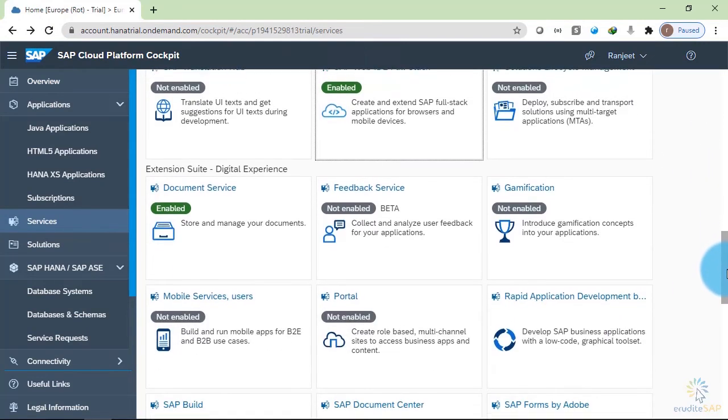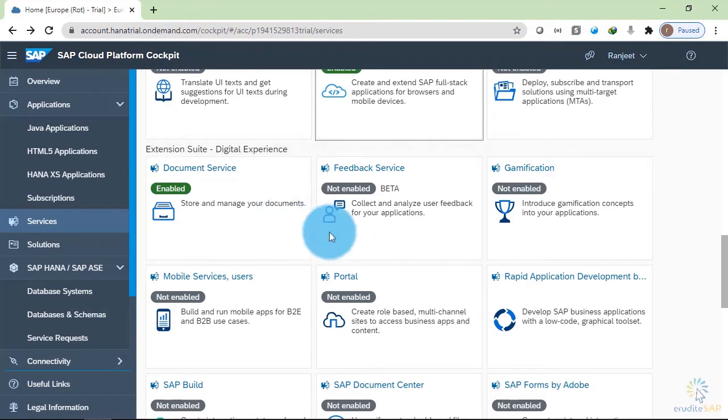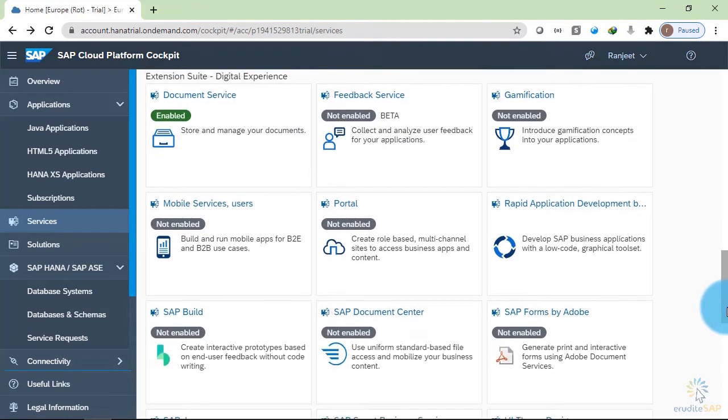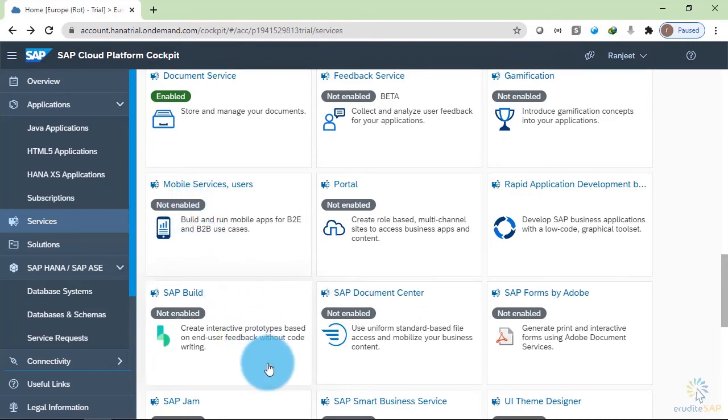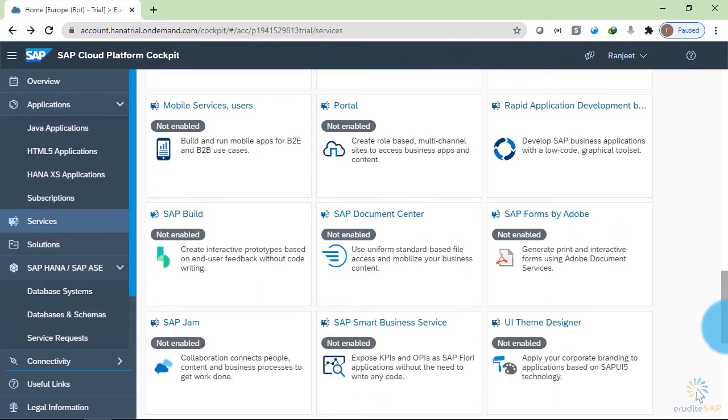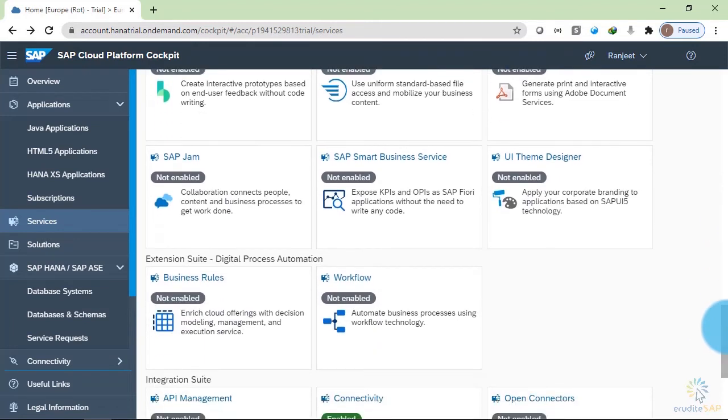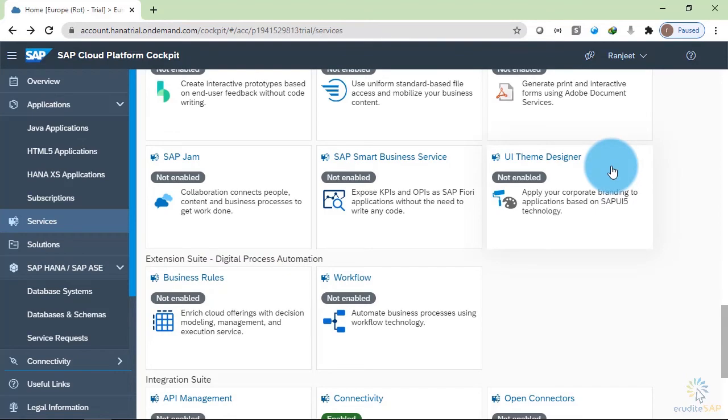Scroll down. We have document service to store and manage your documents. We have mobile services. These are currently not enabled. We have SAP build. As we saw earlier, we can create prototype for client demo. We have forms by Adobe. Then we have business rules. We have UI theme designer.